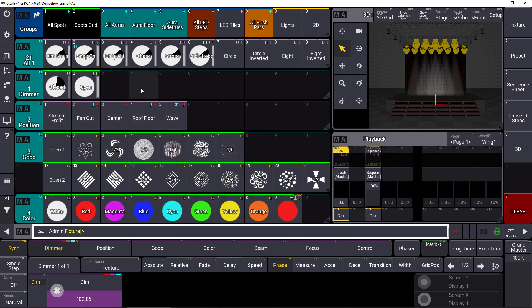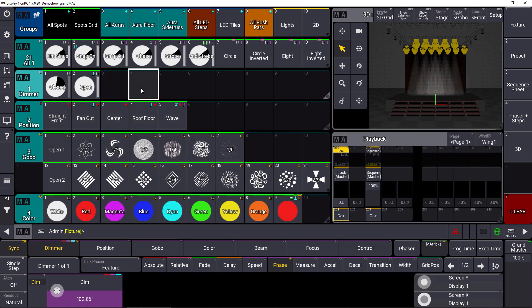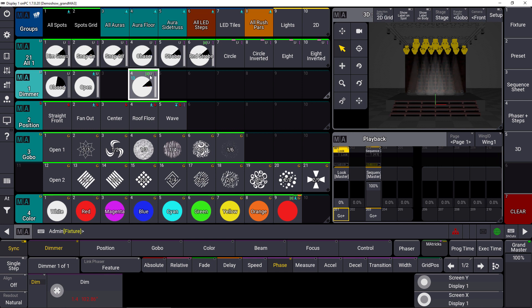So that means we store it as a dimmer preset for example and in this case you can see the MA Tricks are included again. So you see this grid symbol for the MA Tricks and you created a universal dimmer preset. That means you have a template object for different fixture selections now.